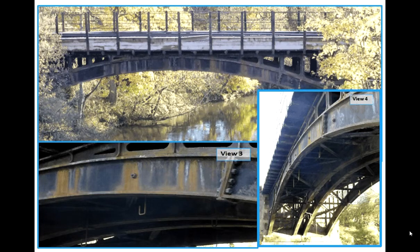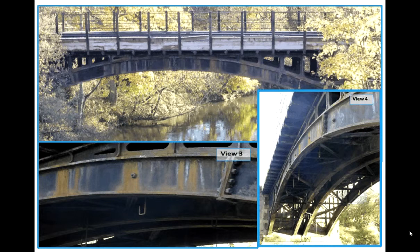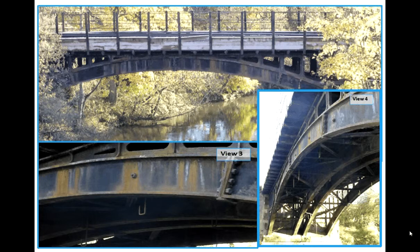This is a four span bolted steel arch bridge. That steel arch is 770 millimeters high and it's got a decent amount of rust on it, so some nice patterns for us to use on video gauge for tracking displacement.